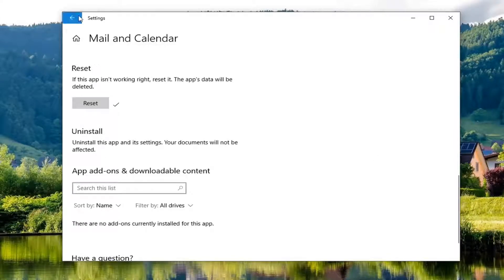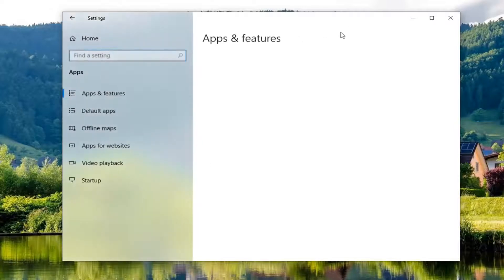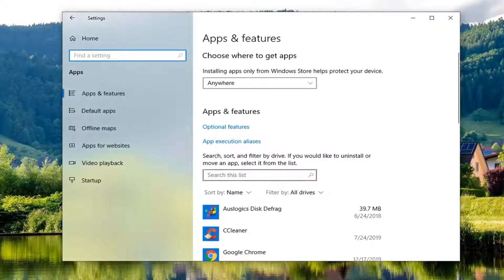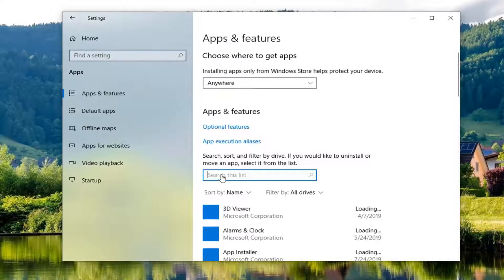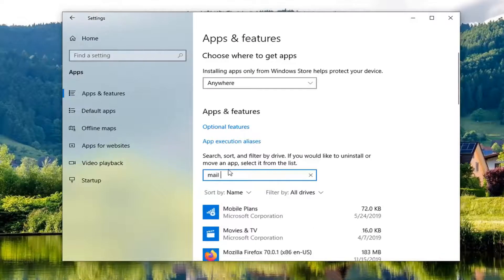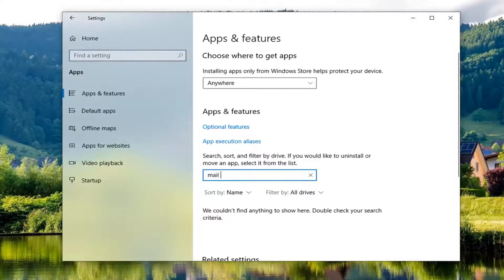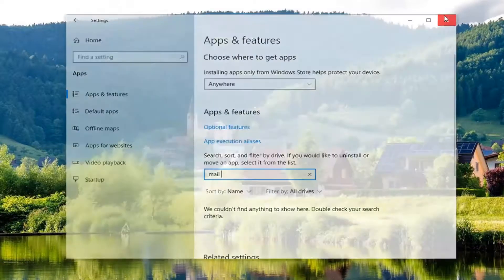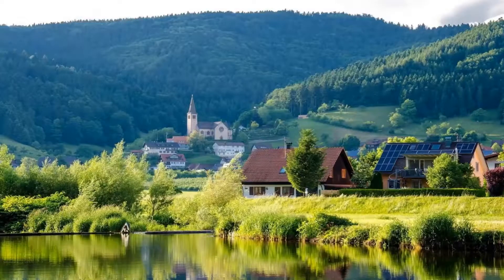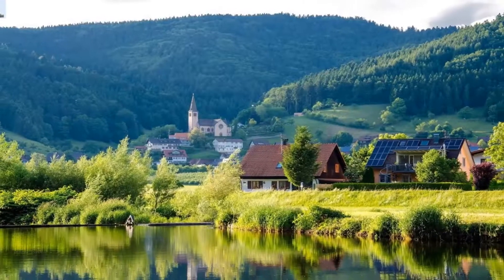Okay, so once that is uninstalled, if you just try and search the list again and type in mail, you'll notice it's no longer there. So now we are going to go ahead and install the app.